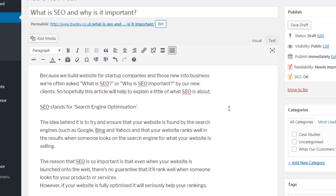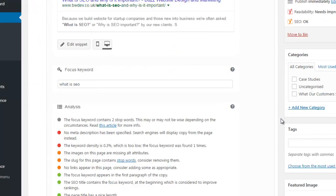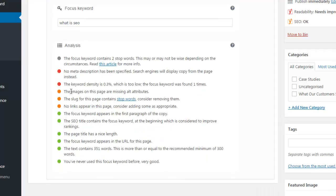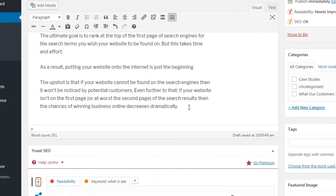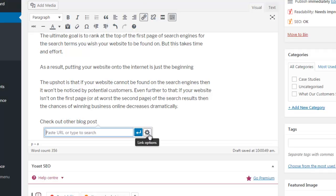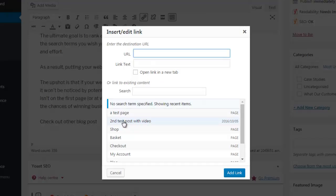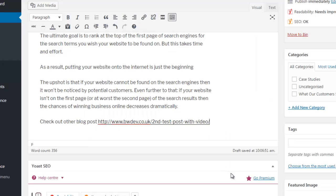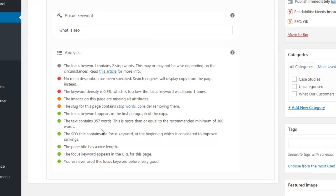Let's have a look at the other items it's asking us to do, and we'll go from the bottom to try and target these orange items and make them green. 'No links appear on this page — consider adding some as appropriate.' You could simply add a link to another blog post. So we're going to add a link in here, link it to another blog post with a video — and there we have it. We've just added a link and that should then tick to green. We've now got a link.